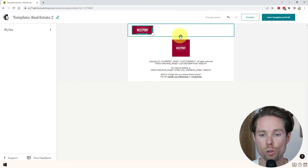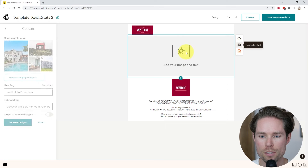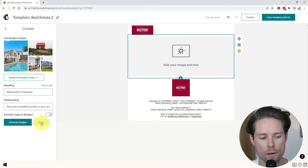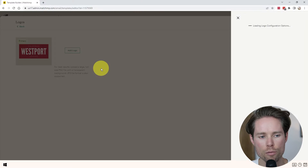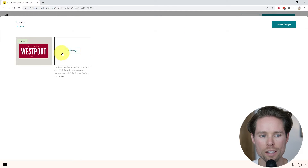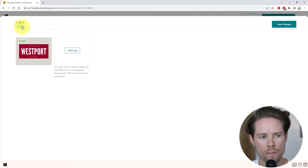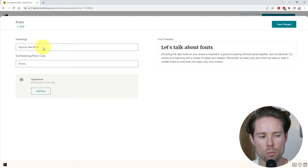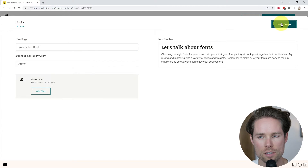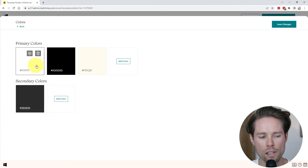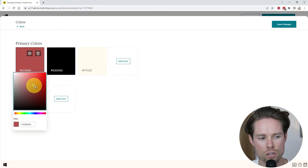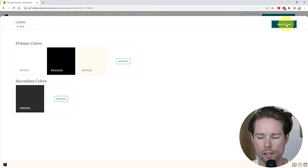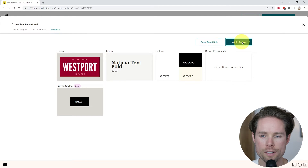The next thing I'm going to add is a cool header. I'm going to click on the plus icon, go to creative assistance, click on more, then click on brand kit. I already added my logo here — if you haven't done so, you can do that here as well. I'm using these fonts for the header and subheading. I'm going to click on save changes. These are the colors I'm using — you can change them by updating the color codes. I'm going to click on save changes and then update designs.